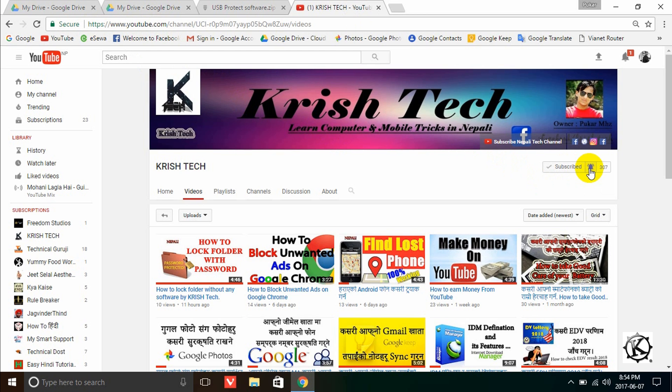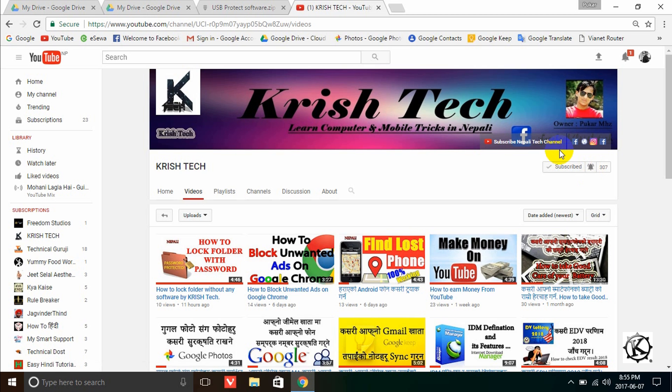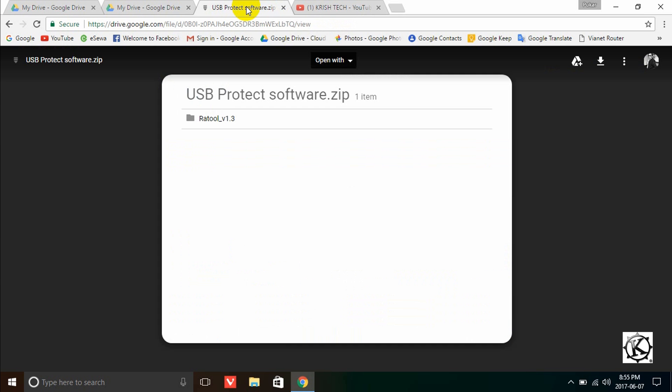Coming back to your computer, you may need USB copy and write protection. You will find the download link in the description. The tool is version 1.3.